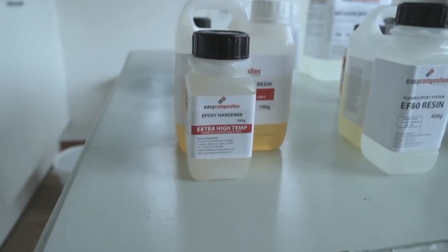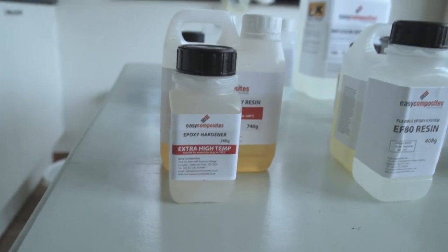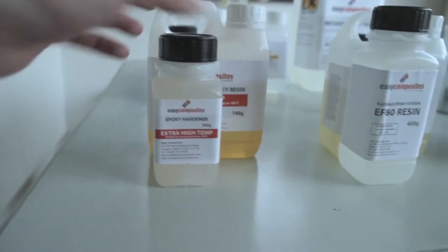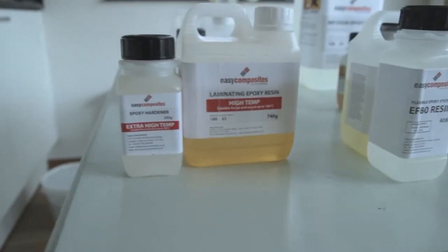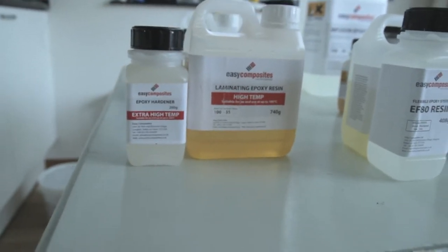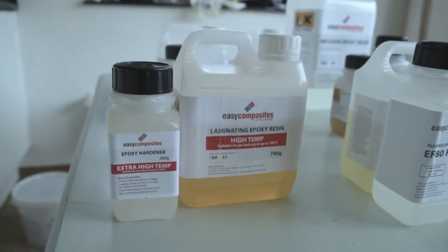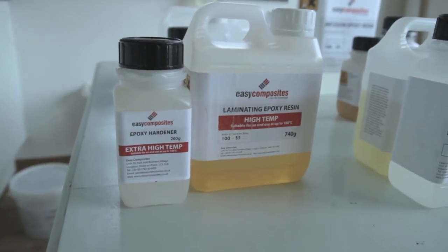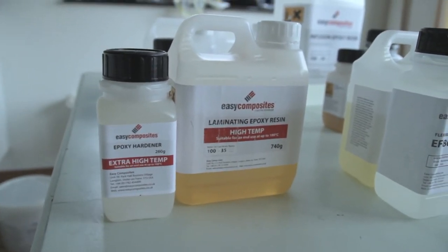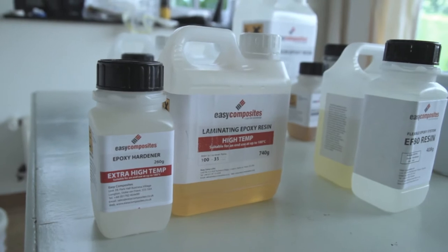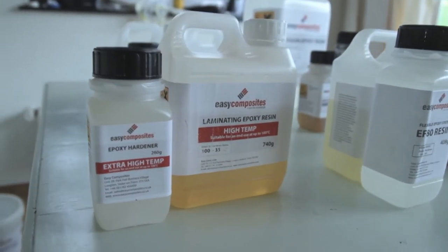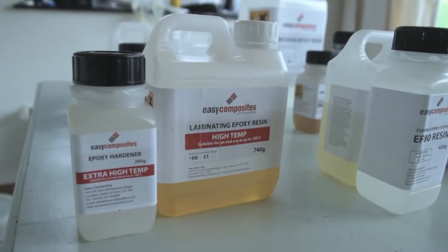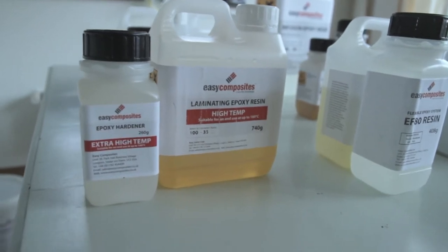Here I've got an extra high temperature epoxy hardener and resin. This is still 180 degrees Celsius. This might, for example, be a good combination with the polypropylene Biotex to cure at high temperatures. That's what I was talking about by making combinations.